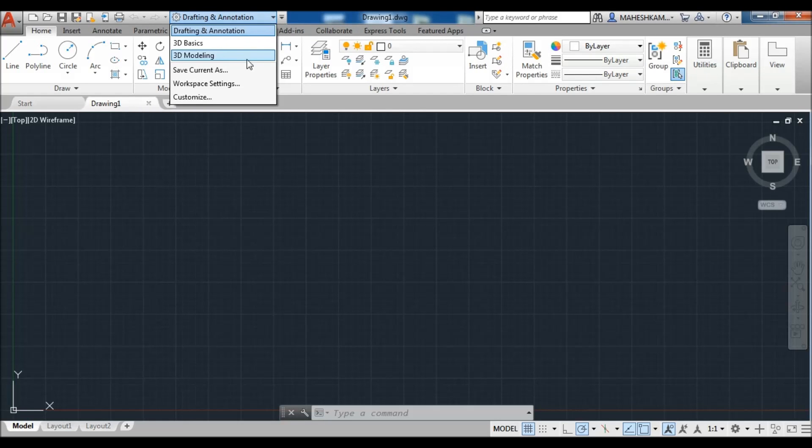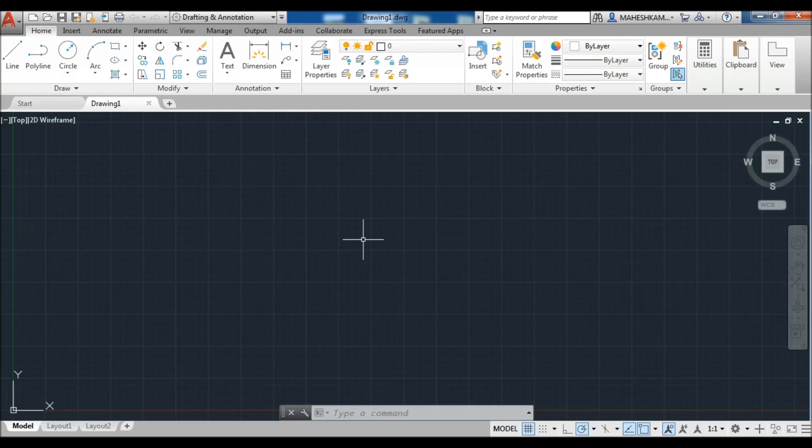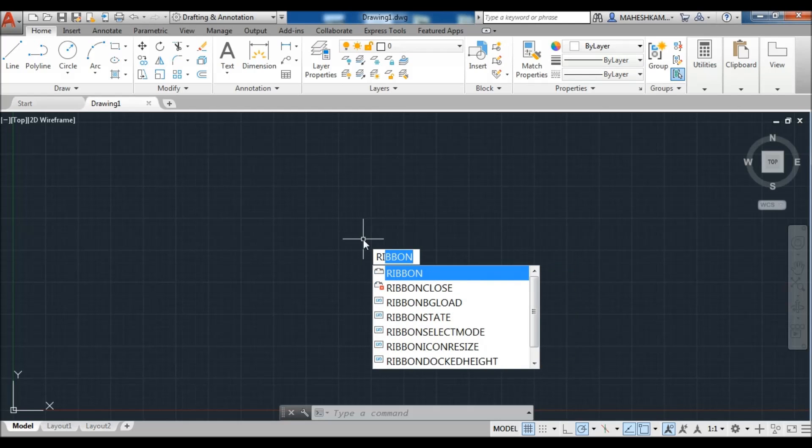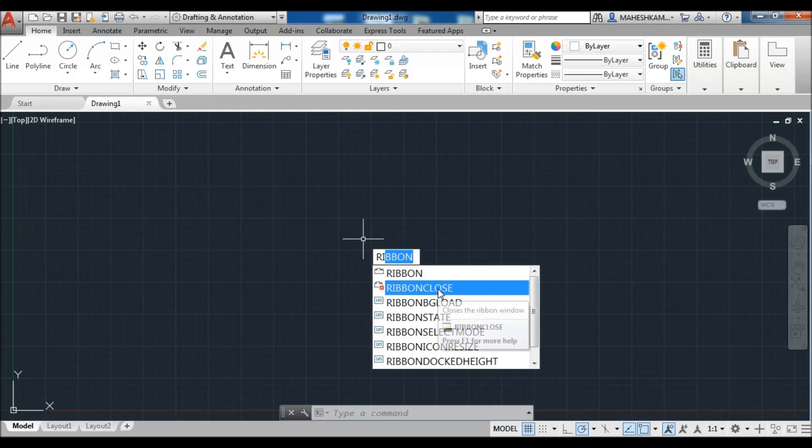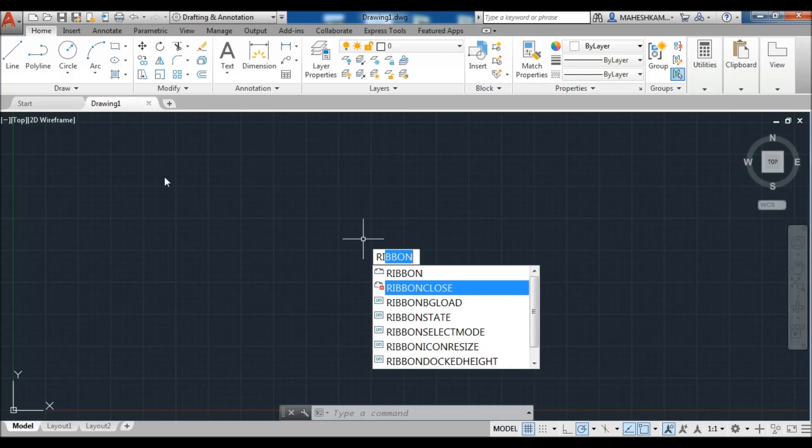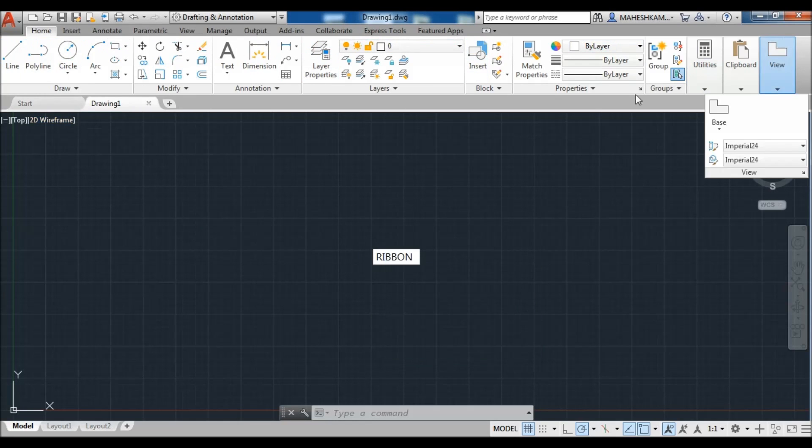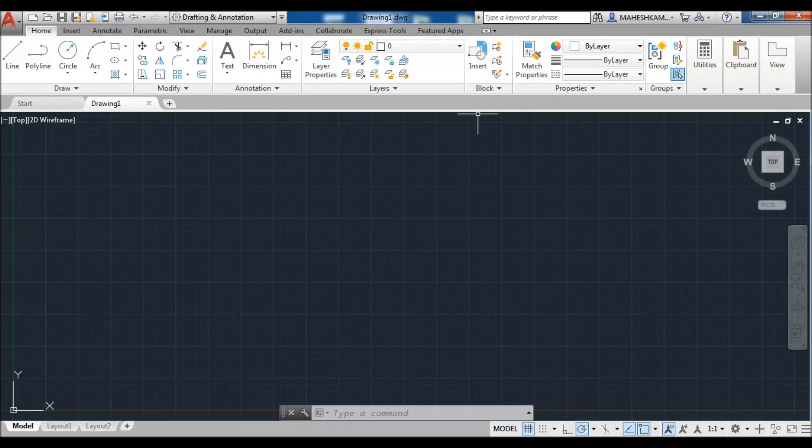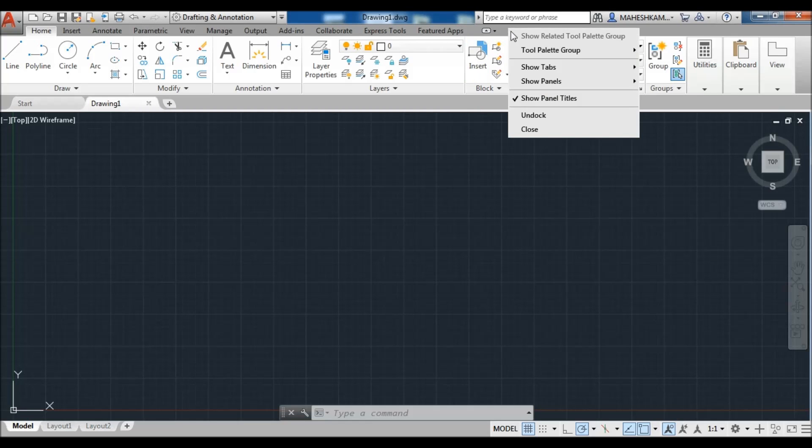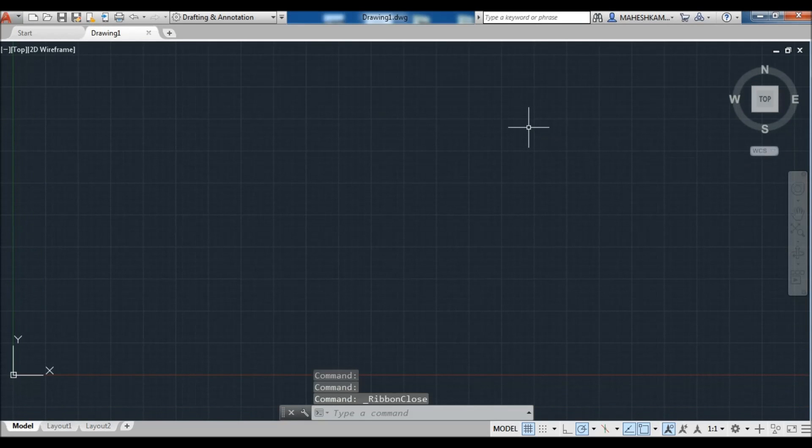Now create your own workspace as AutoCAD Classic. First you need to close this ribbon, so type the command ribbon and here is ribbon close. When I click, your ribbon is hidden. Also you can hide the ribbon from here, just right click on a blank page and click on close, so your ribbon has been closed.